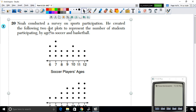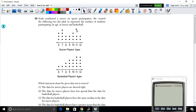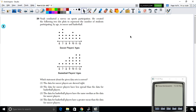In question 20, a survey on sports participants created two dot plots showing the number of students participating by age in soccer and basketball. We need to determine which statement about the data is correct. Let's evaluate each option.